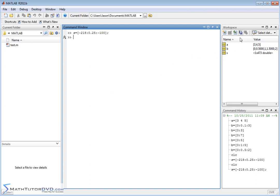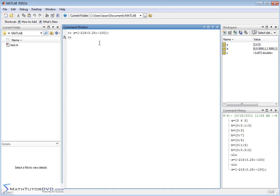If you look over to your workspace area, variable S is created, the vector S, and it tells you it's 1x473. What this means is it's 1 row, 473 columns. Remember what I told you before, everything's really a matrix in MATLAB. We're calling these things vectors that are just basically matrices with 1 row. That's why it says it's got 1 row in this matrix, 473 columns. Each value is a double precision, that's the default thing in MATLAB.